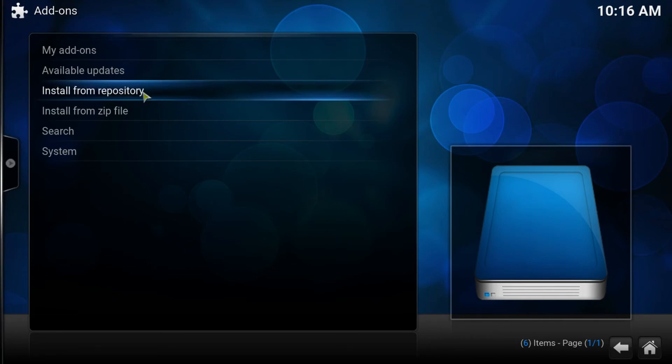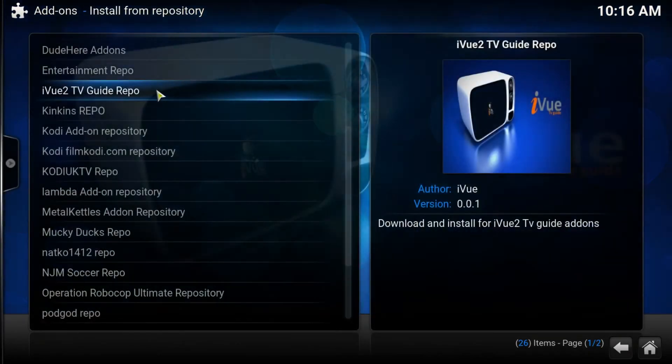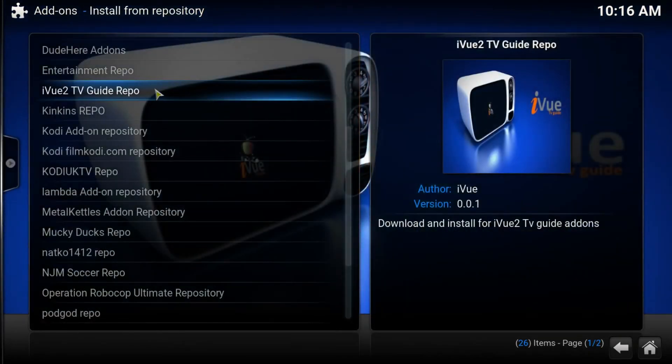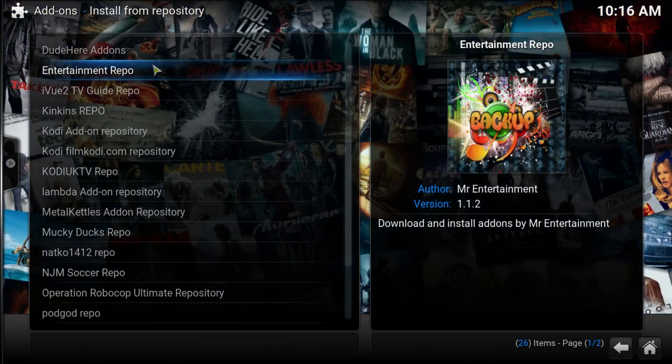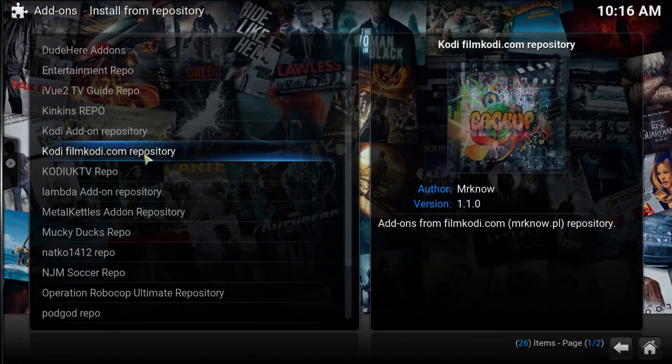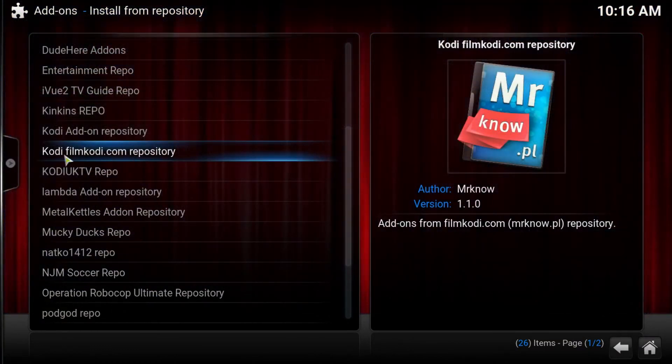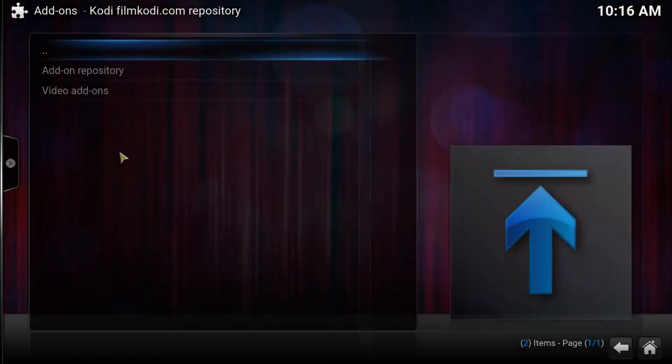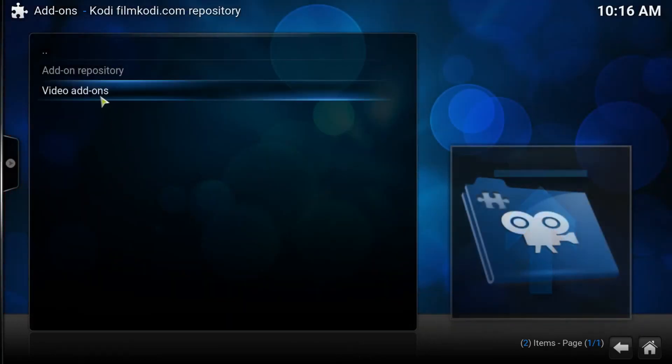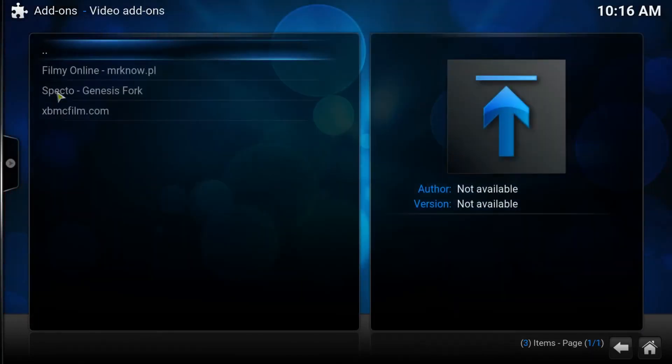We're going to install from repository. I've got quite a few in here. For each user it's going to be a little bit different. But there it is. This is the codi.com repo. And in here, obviously we want to head into the video add-ons.